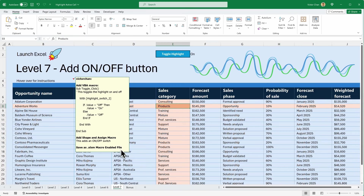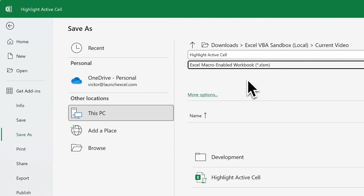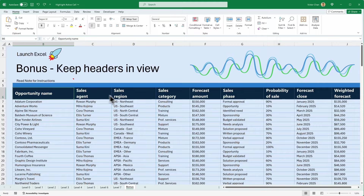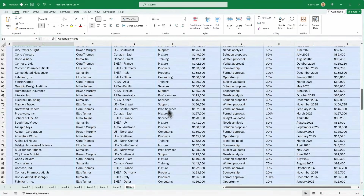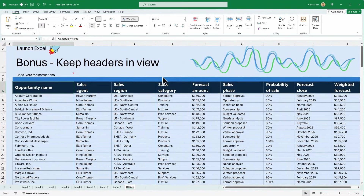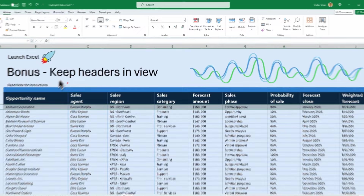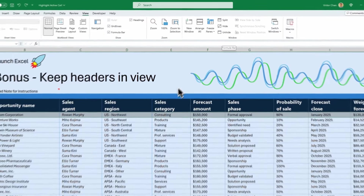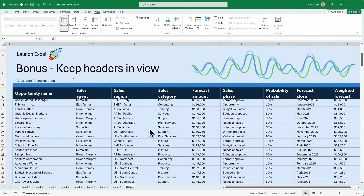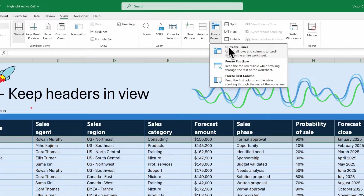Now for a bonus — when you're working with big datasets like this, as soon as you scroll down you lose the header, so you'll forget which column you're in. To keep the headers in view, option one is to click on the row below the headers, head up to the ribbon, click on View, click on Freeze Panes, and click on Freeze Panes. This freezes everything above this row, so as you scroll down the data moves but the headers don't. You can undo that by pressing Freeze Panes and Unfreeze Panes.